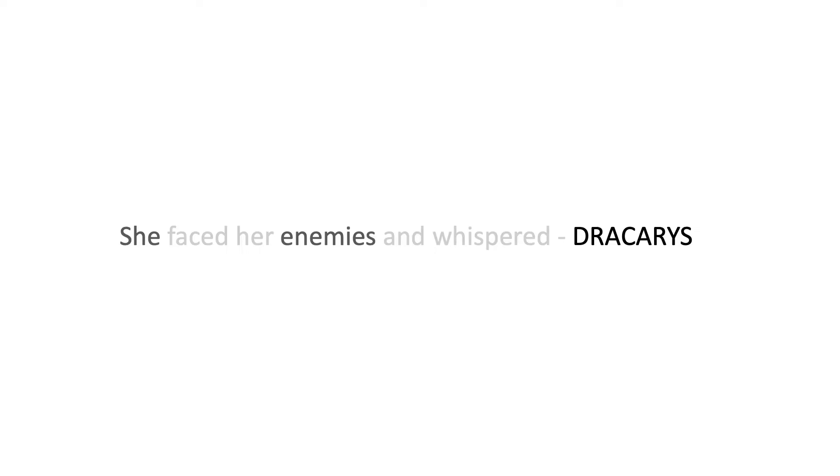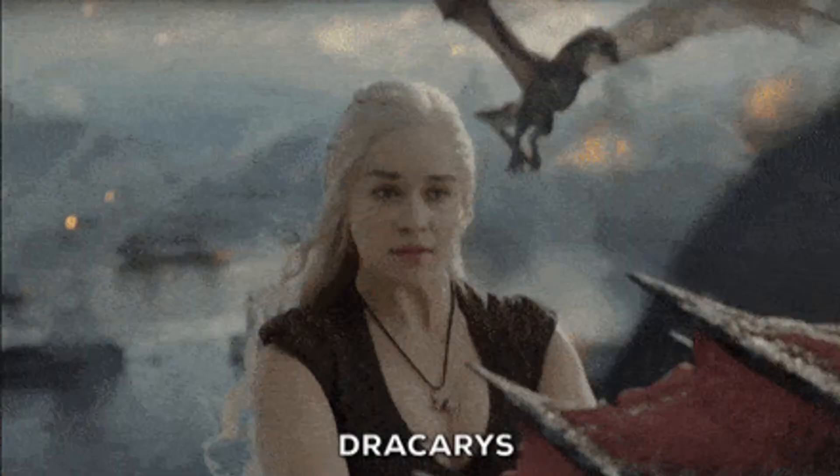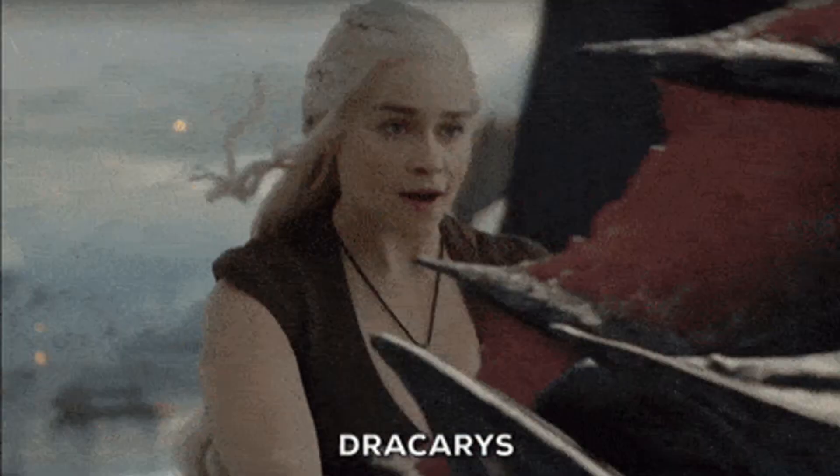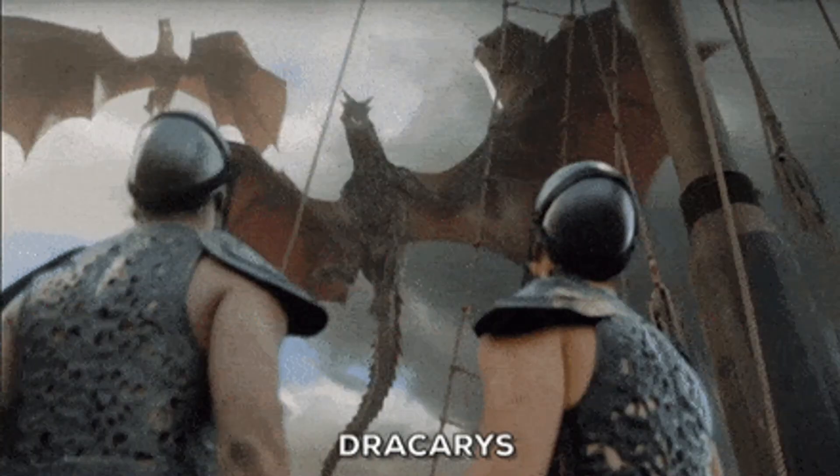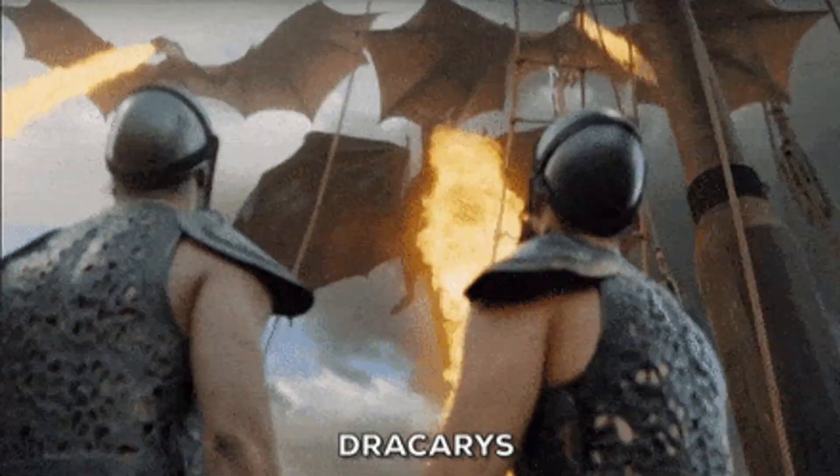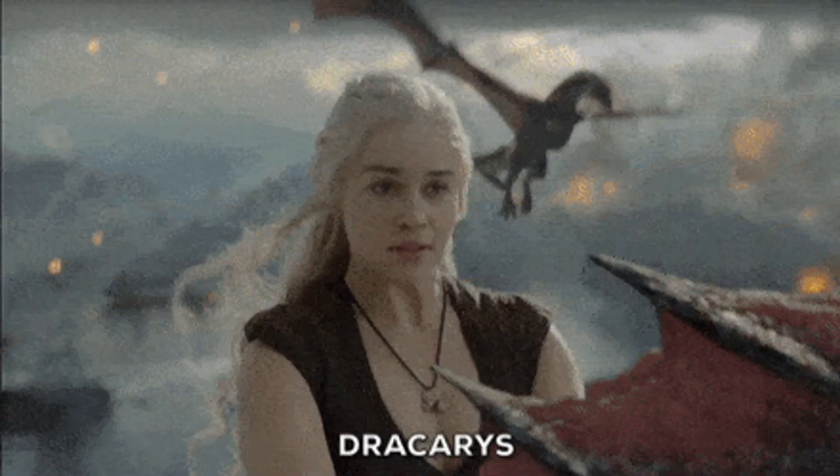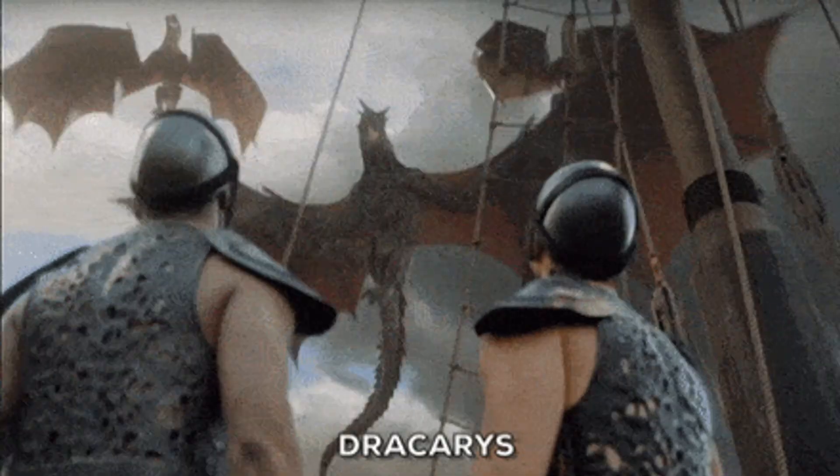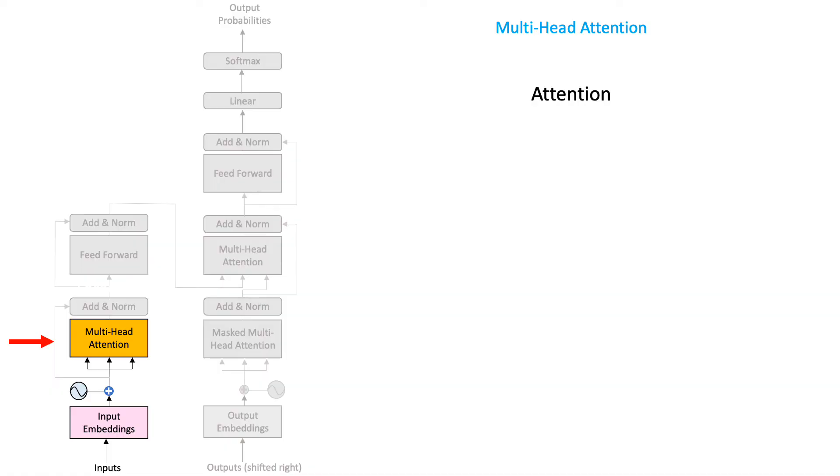In fact, if you've watched the show, the word Dracarys should be enough to tell you that this person is none other than Daenerys Targaryen, who says that word each time she wants her dragons to rain fire on her enemies. And so, the attention mechanism helps the model to focus on important words in a given input sentence.